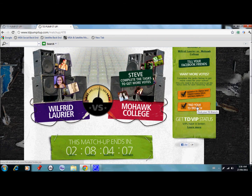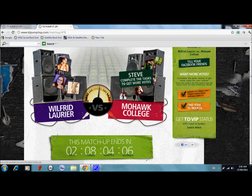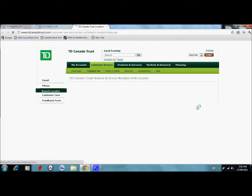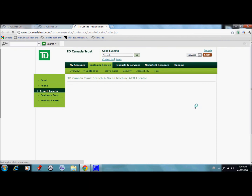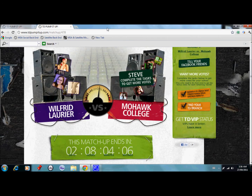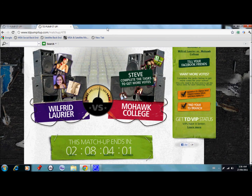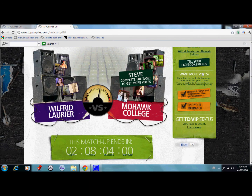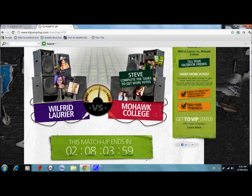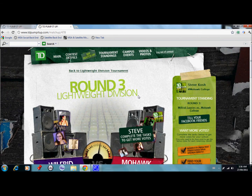And then also find your TD branch — click on this. It'll actually open up a new window to find your location, so step through those steps real fast. And it'll get us three votes for Mohawk to be able to win that concert.